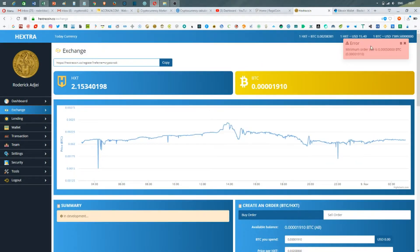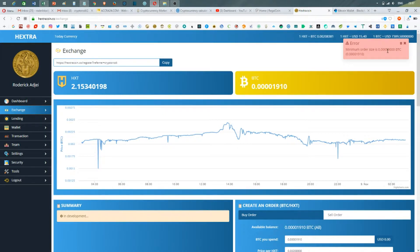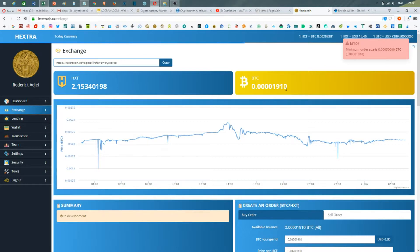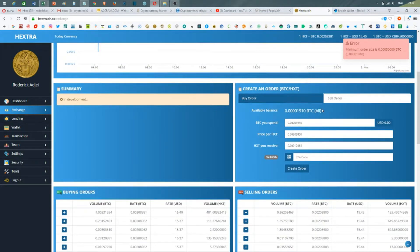Okay, it highlights an error: the minimum size would be 50,000 Satoshi and I don't have that—I have just 1,000 Satoshi, so it doesn't work.